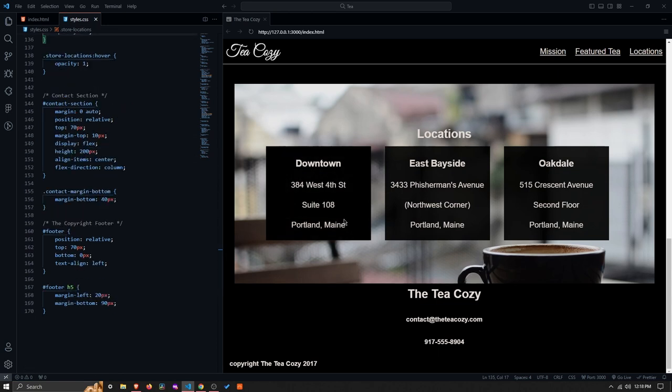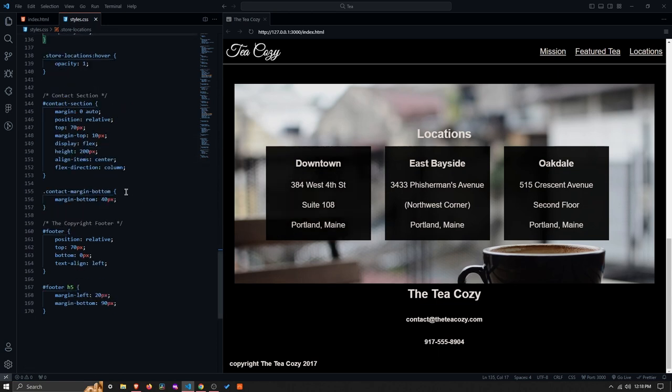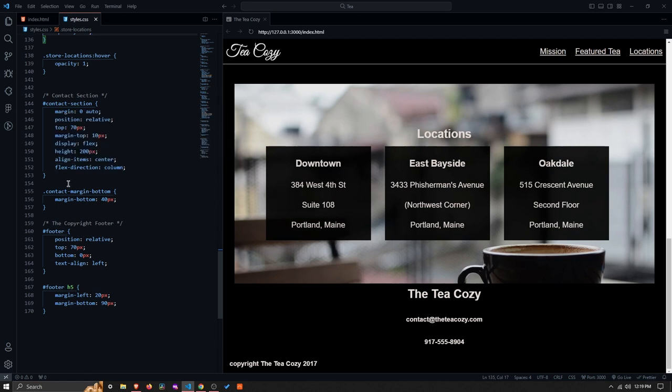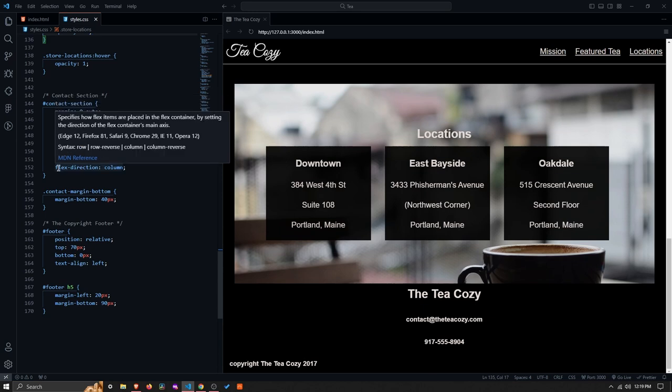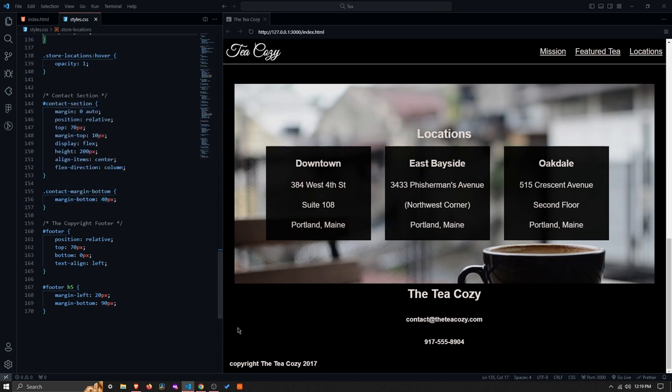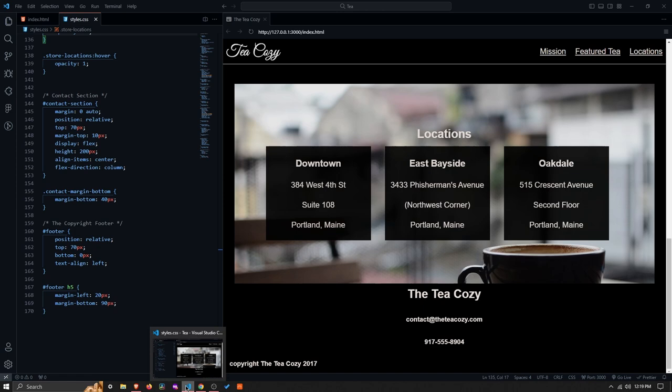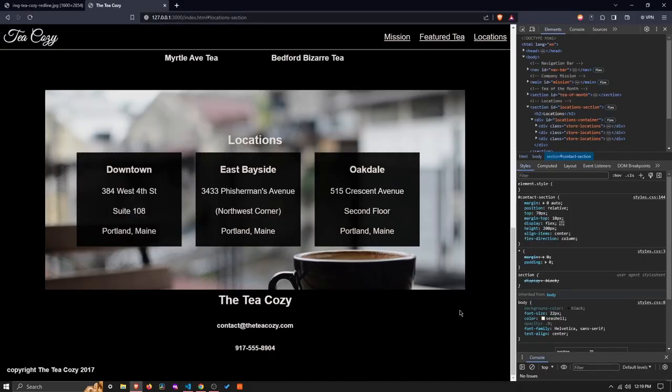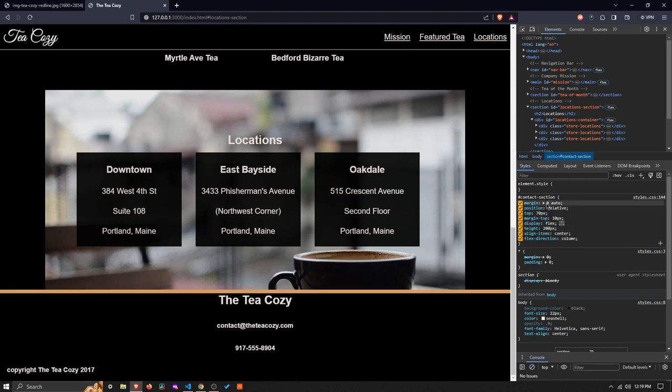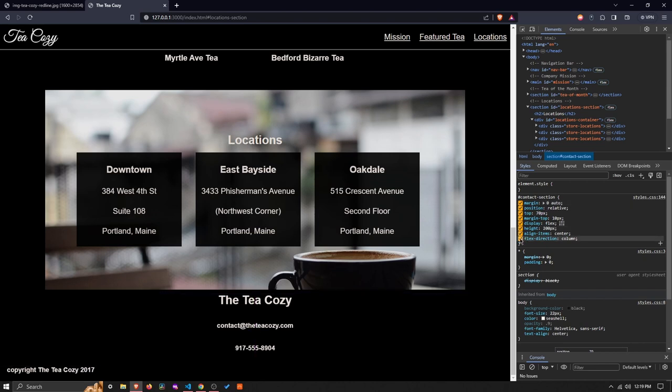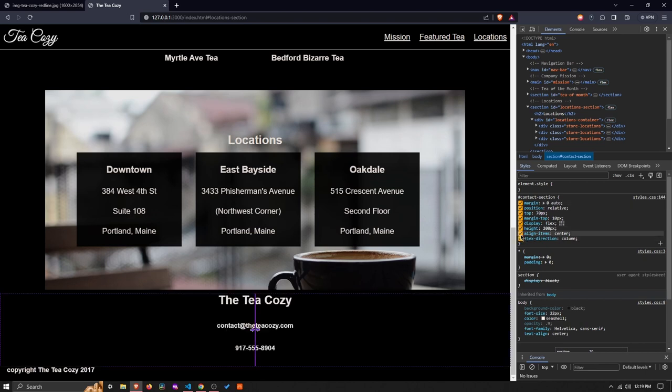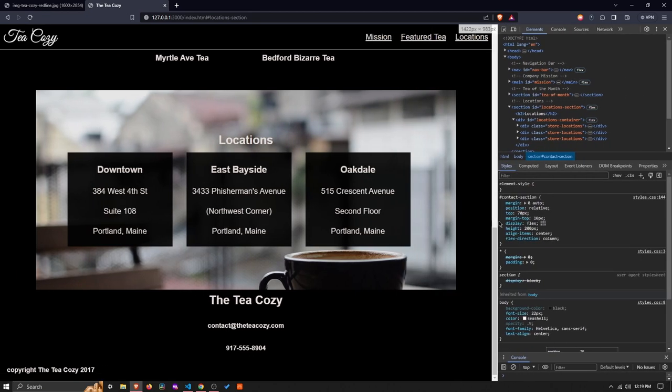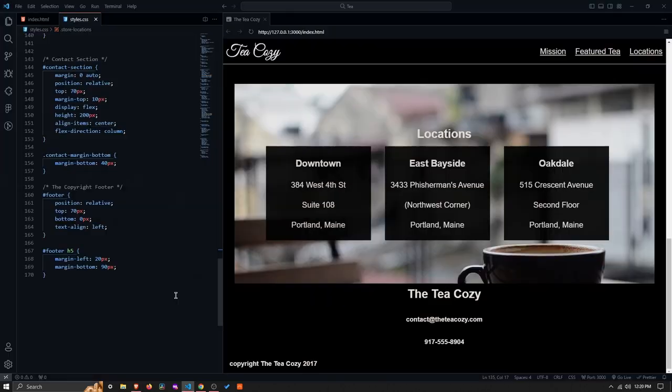So with the contact section, this is another example where we've changed the flex direction to column. And in this case, we have this align item set to center. So that would refer to the horizontal axis because we've changed the direction to column. And I don't actually think it's doing anything because we also have that margin 0 and auto in play. So I think if I actually turned that off, nothing would really happen. But it's good to just have it there as a safety valve.